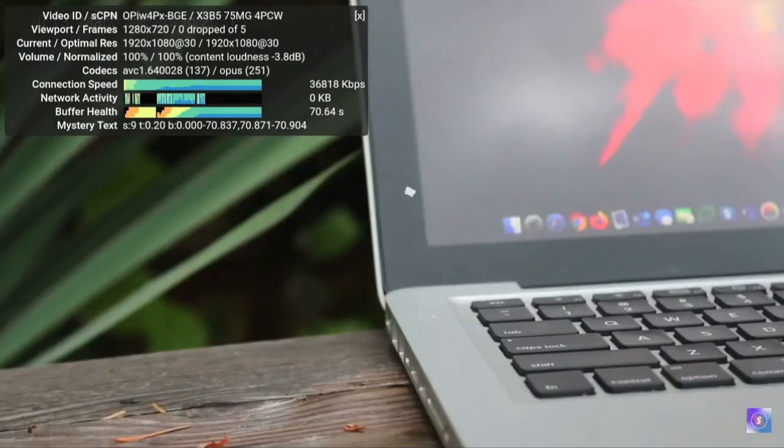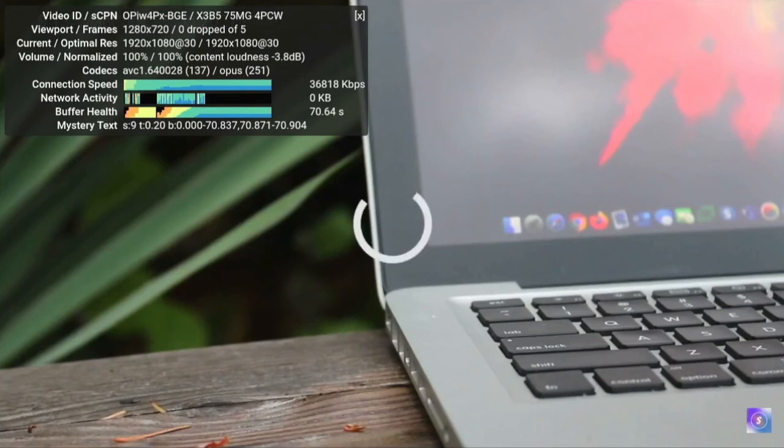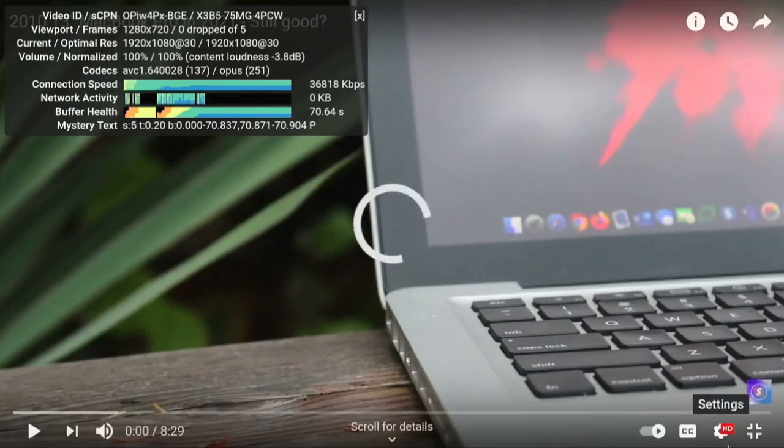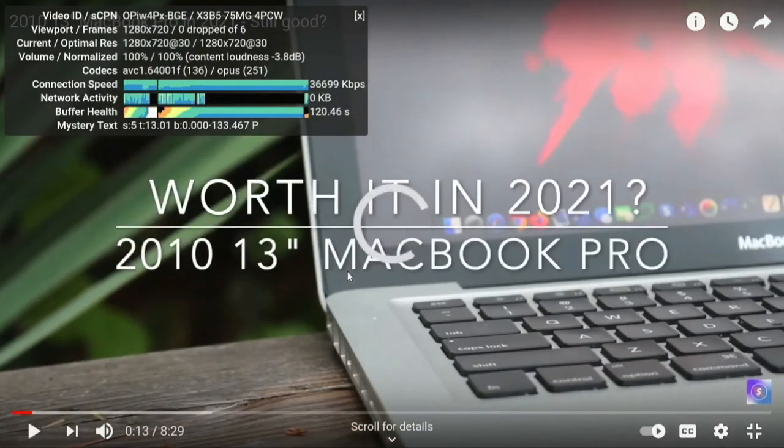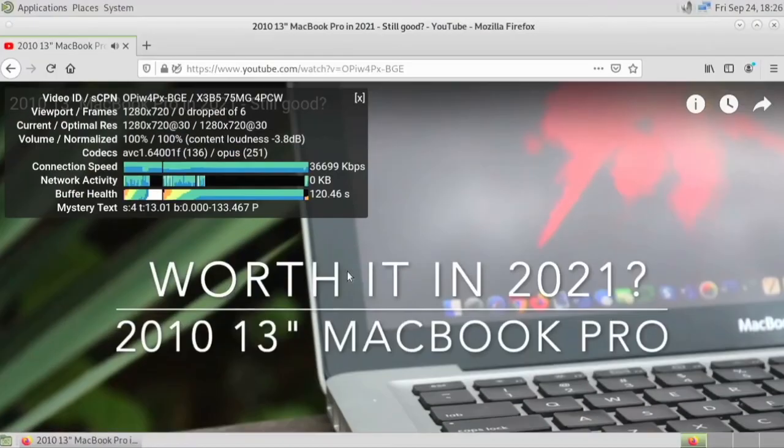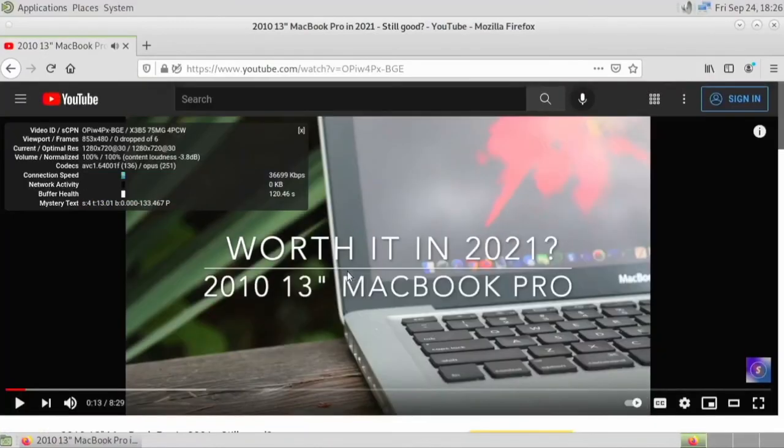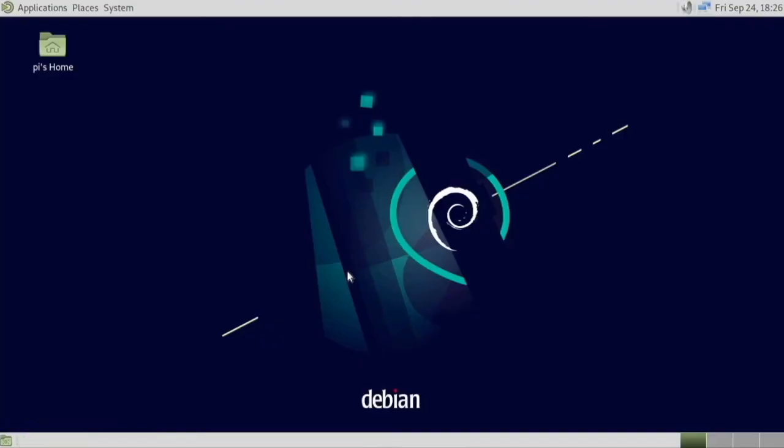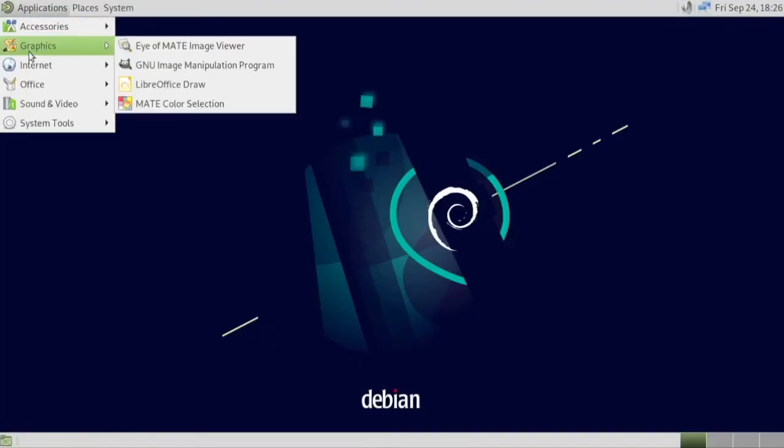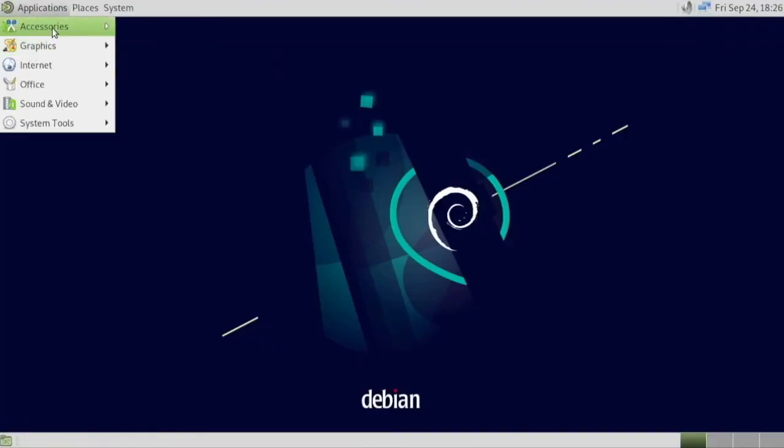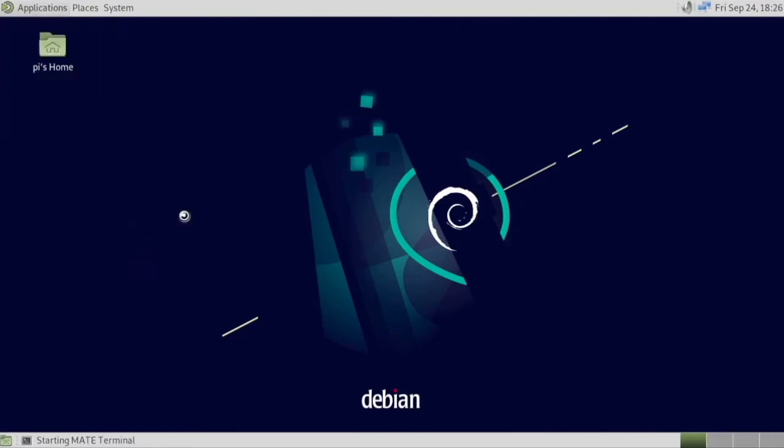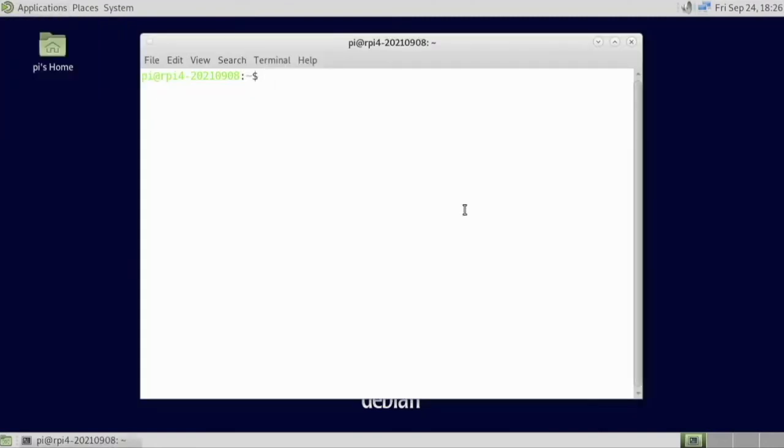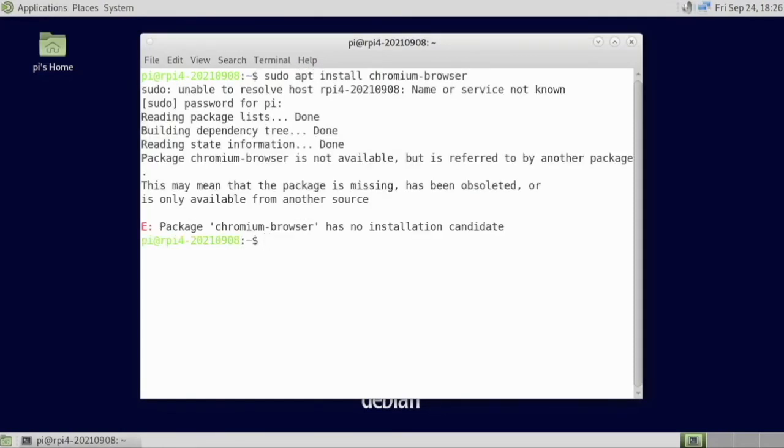This isn't working that well for some reason. Yeah, that's really bad. So let's install Chromium. But this operating system is very based like, it doesn't really come with a whole lot of stuff.